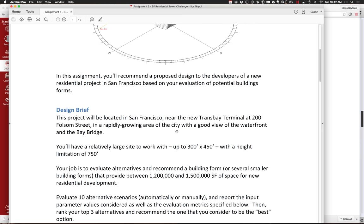It's located in San Francisco near the Trans Bay Terminal — several of you worked on a site very close to there for the Capstone Project. It has a good view of the waterfront and Bay Bridge, and is a really nice, rapidly growing area. The site is 300 by 450 feet — about three-quarters of a very large block — which is plenty of space. Height limitation is 750 feet, so you can go single tall tower or a more distributed scheme with several smaller towers or combinations thereof.